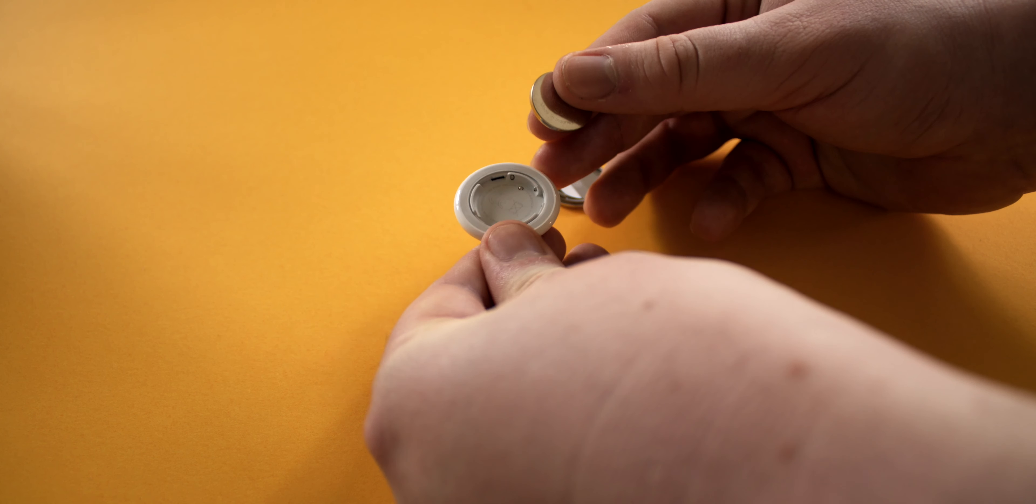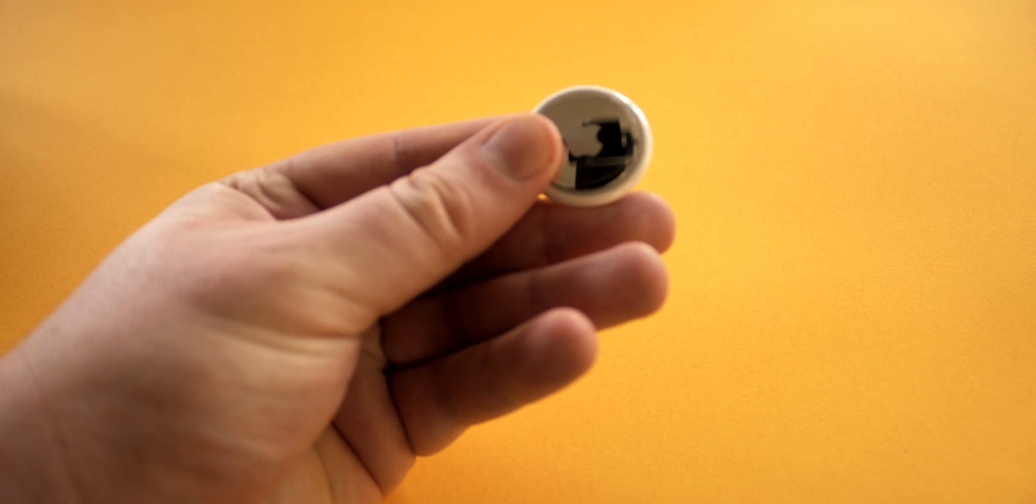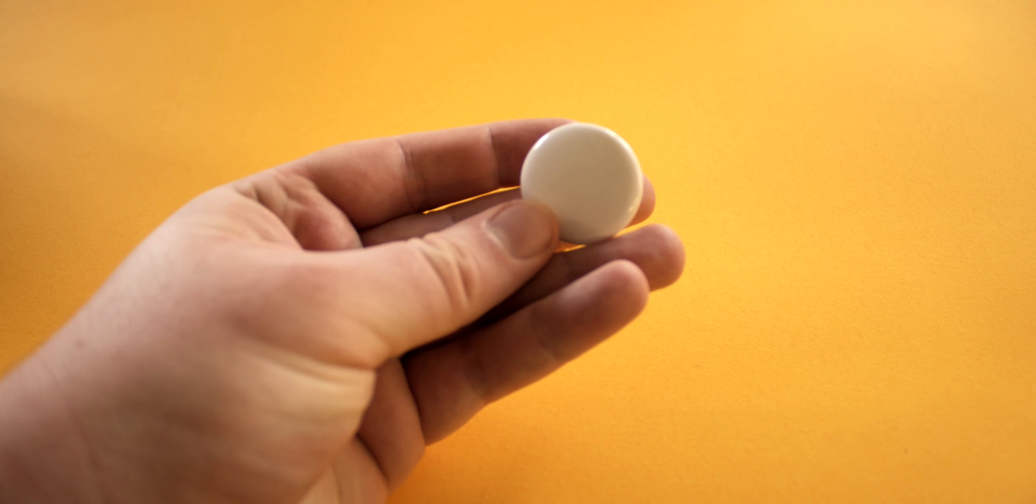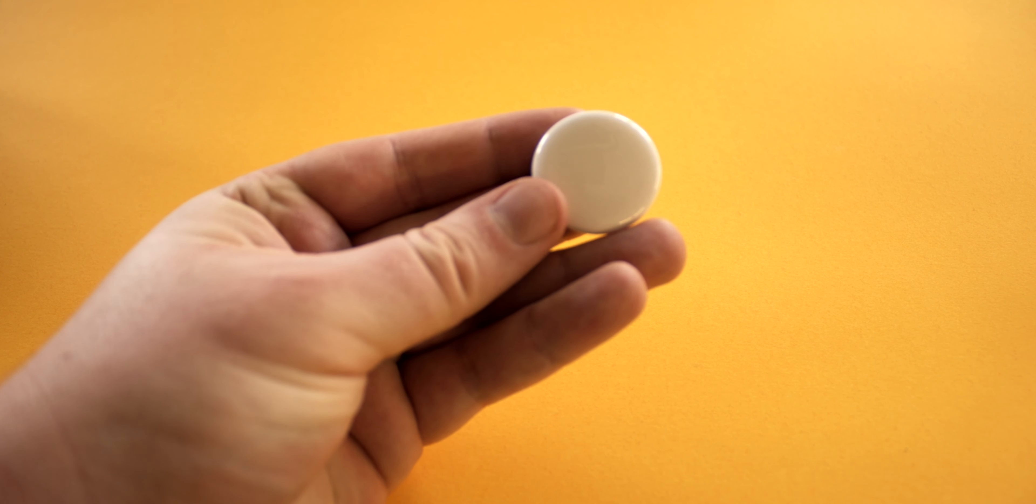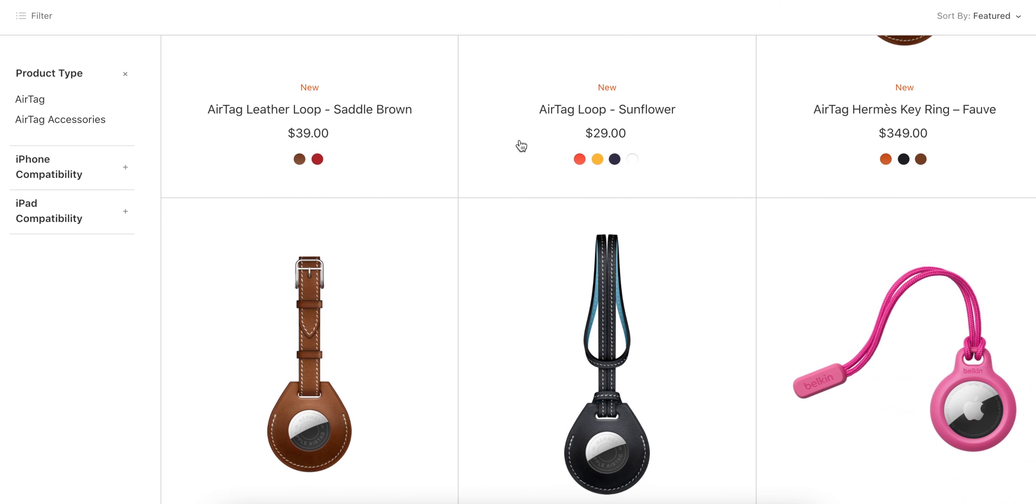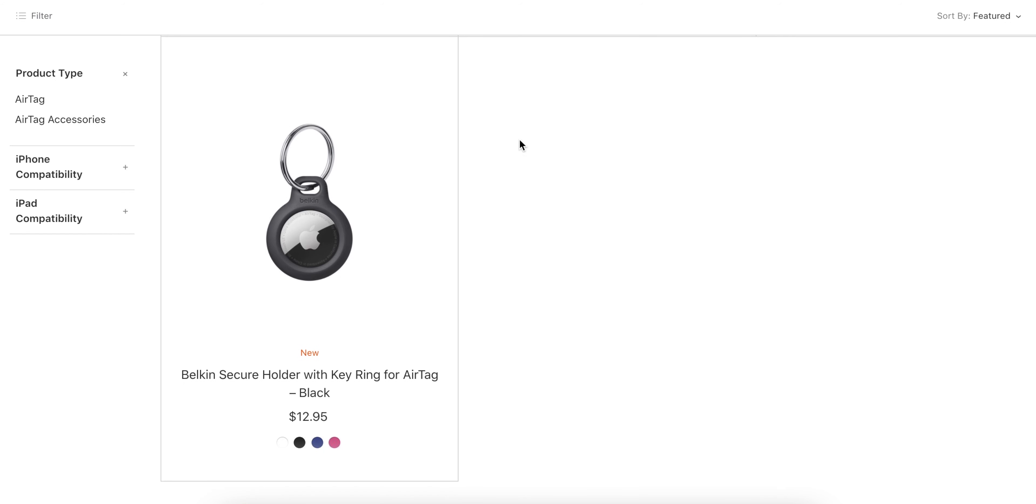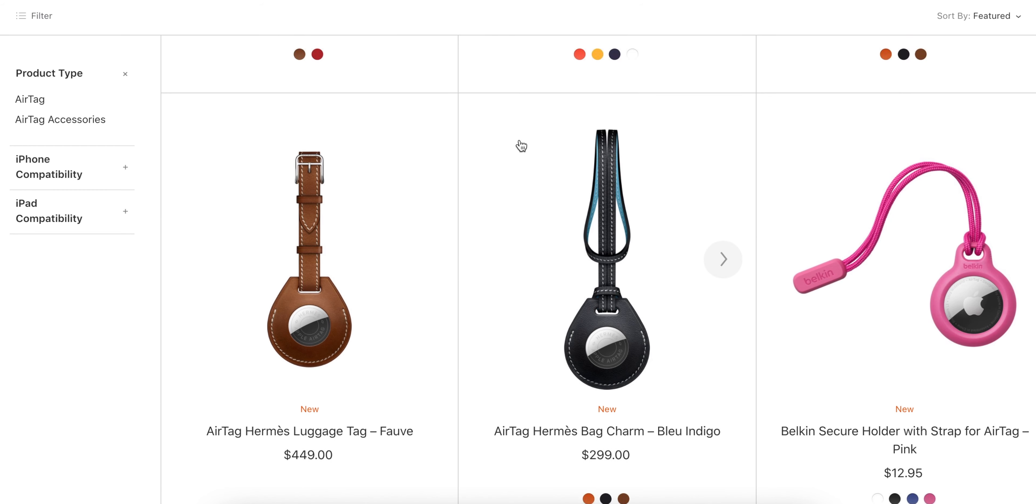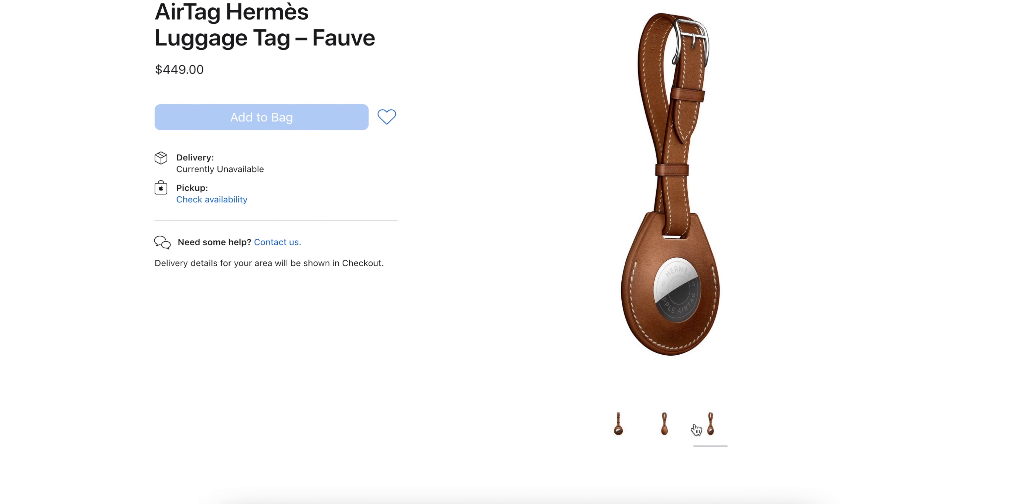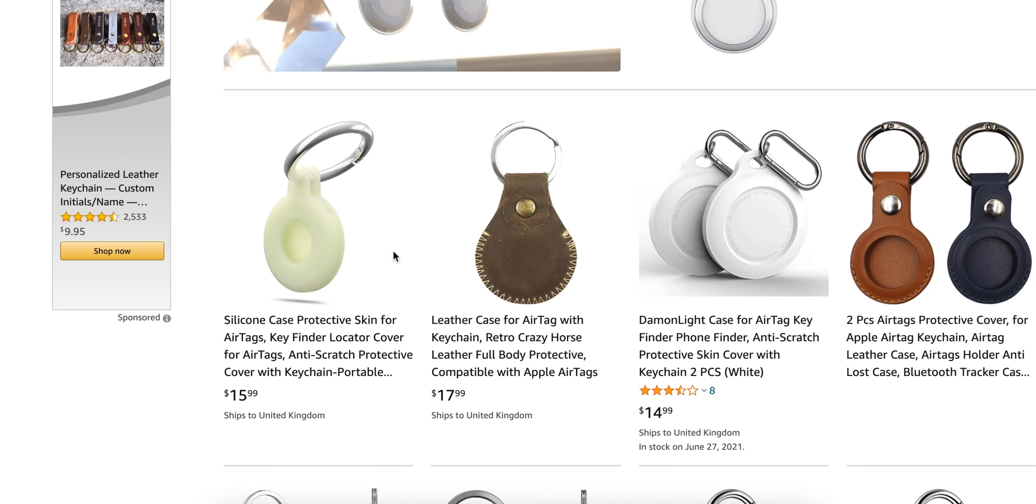So you've got your AirTag all set up, now what do you do with it? Funnily enough Apple hasn't included any sort of loops or adhesive that you can use to easily attach it to things. But fear not, of course Apple has you completely covered on this one with a whole selection of accessories that you can buy, starting from around $10 and going all the way up to $449 for an Hermes luggage tag if you're into that sort of thing.